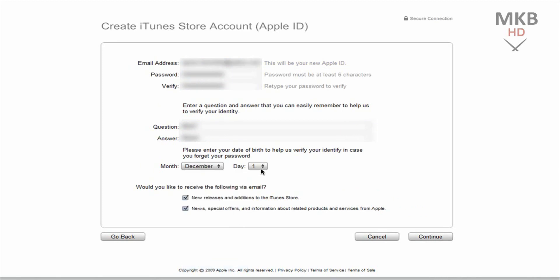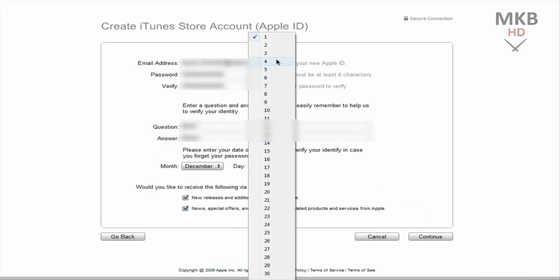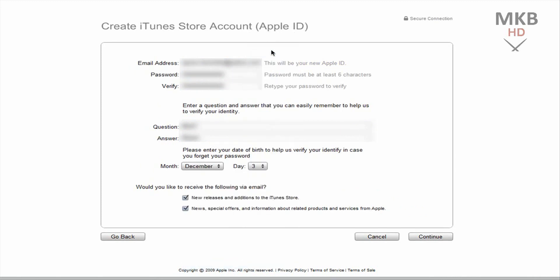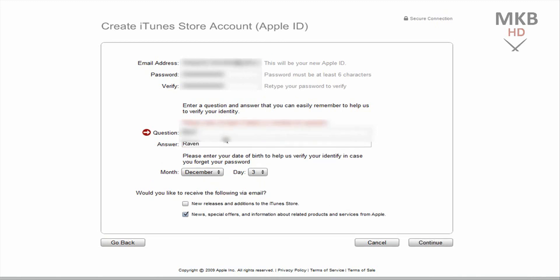I don't really mind people seeing my birthday. Like if you have the same birthday as me just let me know. And would you like to receive the following email? Just whatever you want checked, that will not affect this process. Hit continue down at the bottom right.